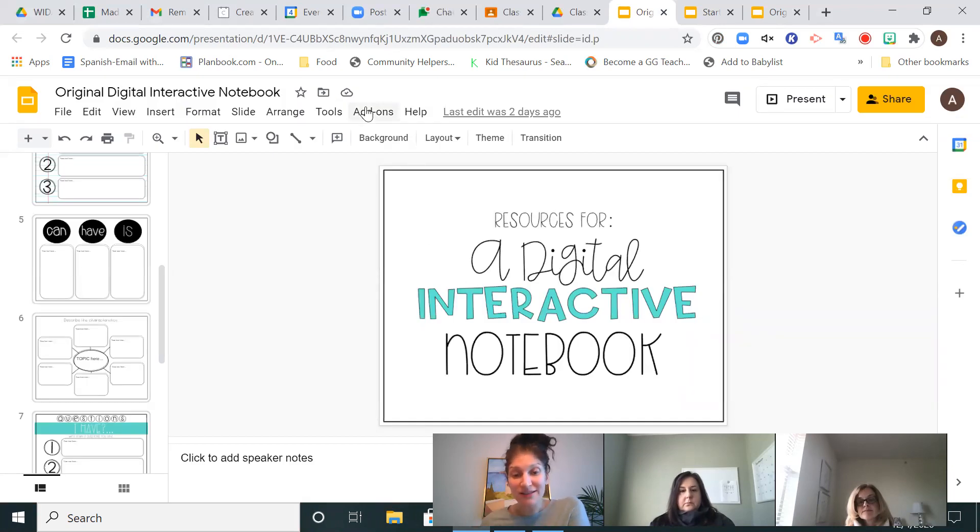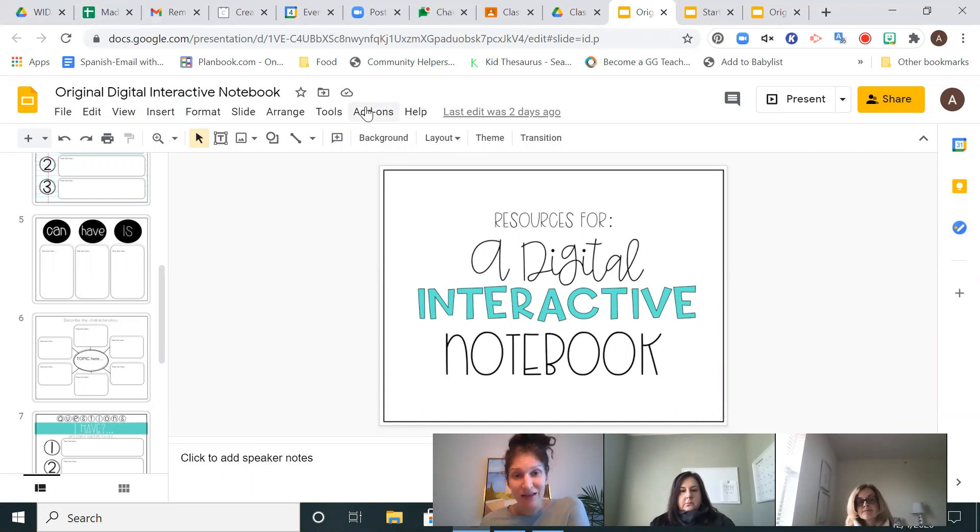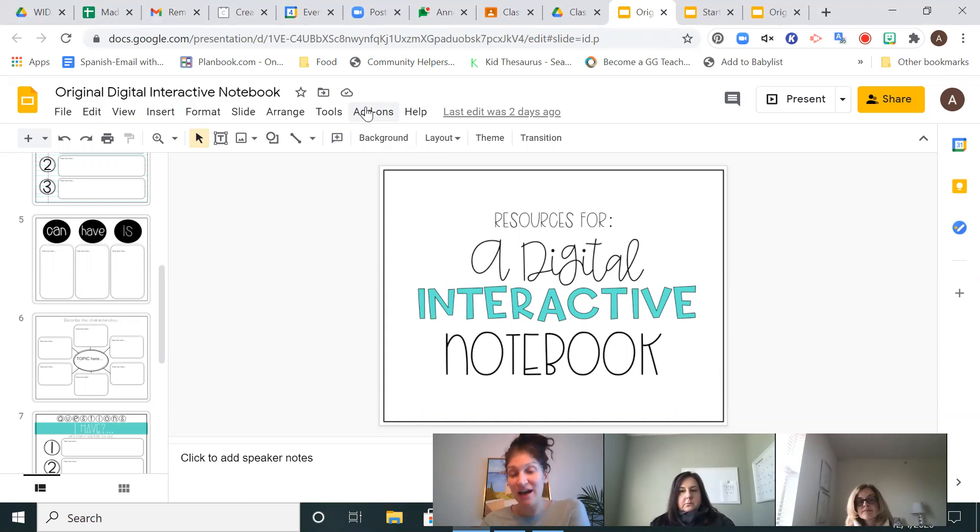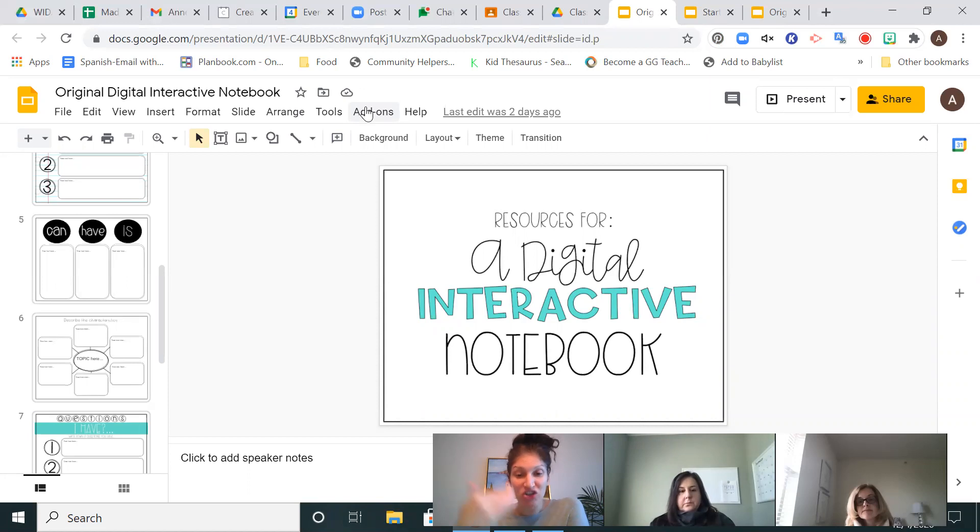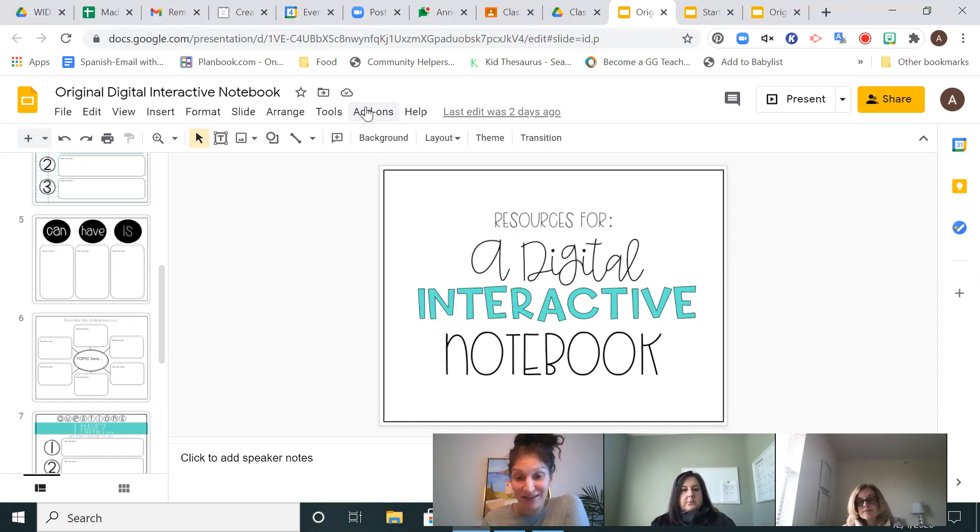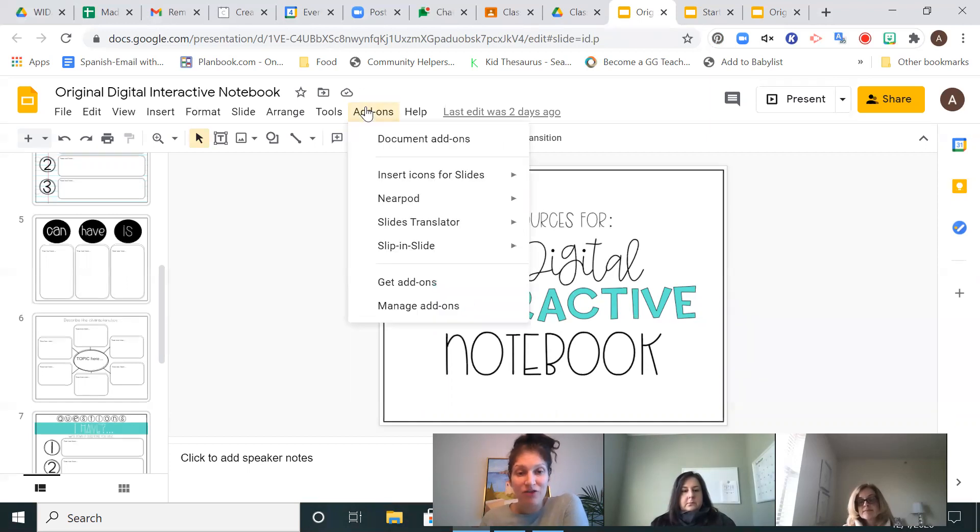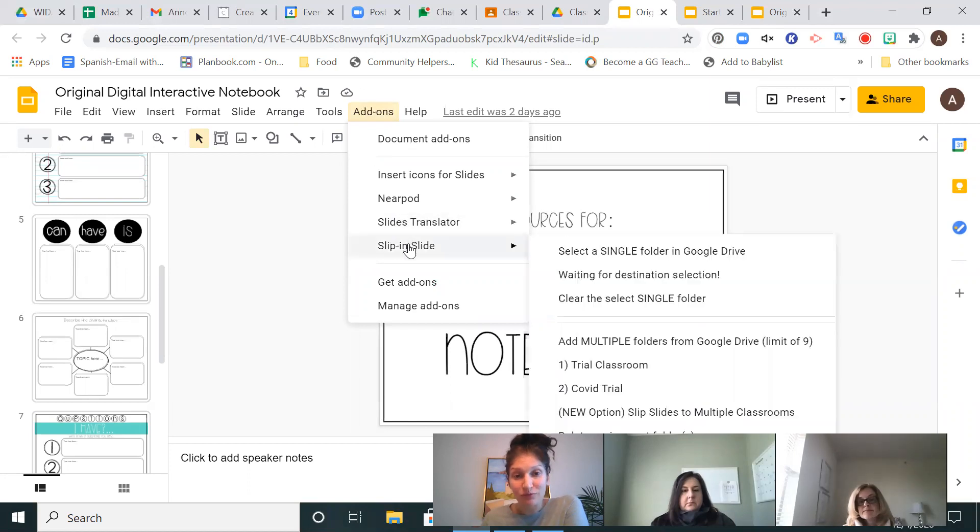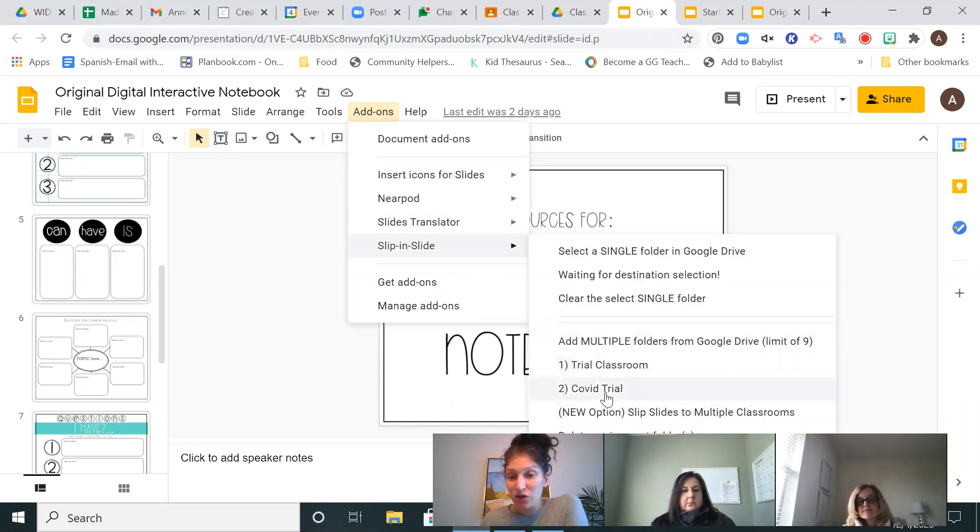Now that I'm all set up, once you do that once, this will already be set up for you in this particular document every time you go in. So you won't have to do what we just did every single time you want to add a new slide. You just have to set it up once, okay? From now on, when you open this document, you go to Slip and Slide, and you're going to see your two classes right here.